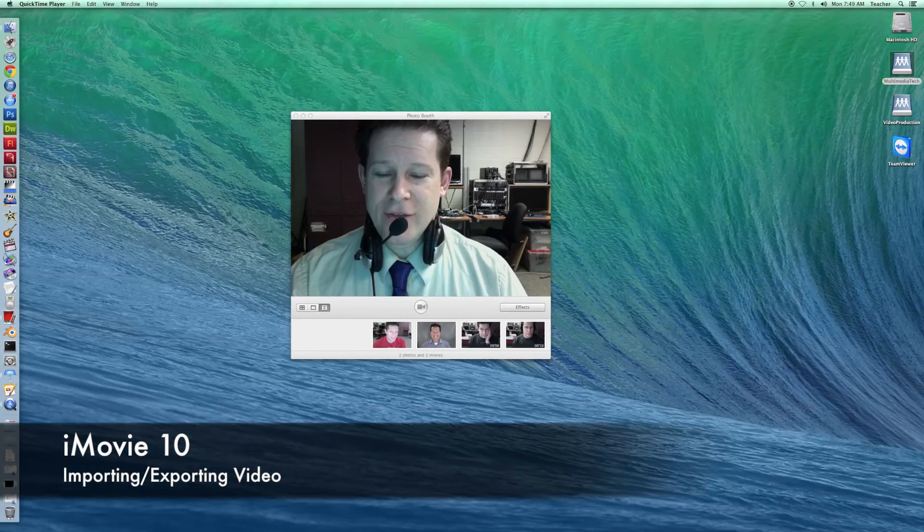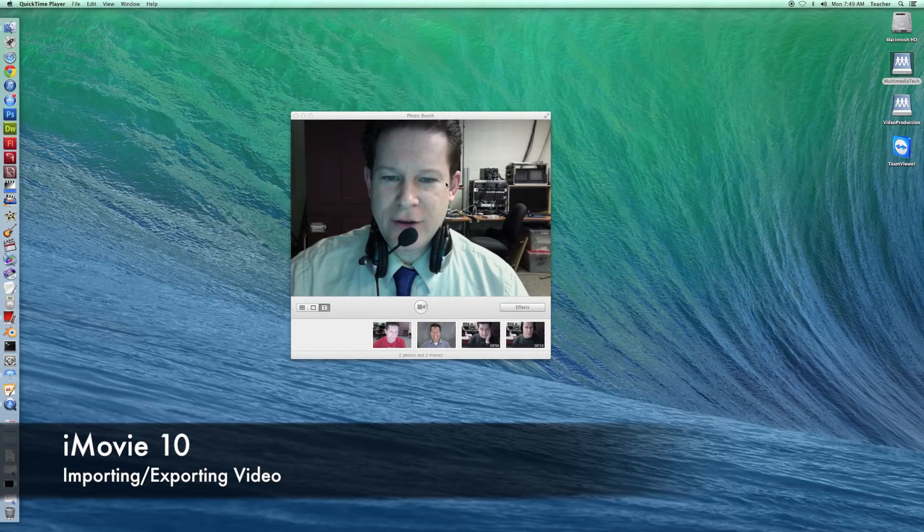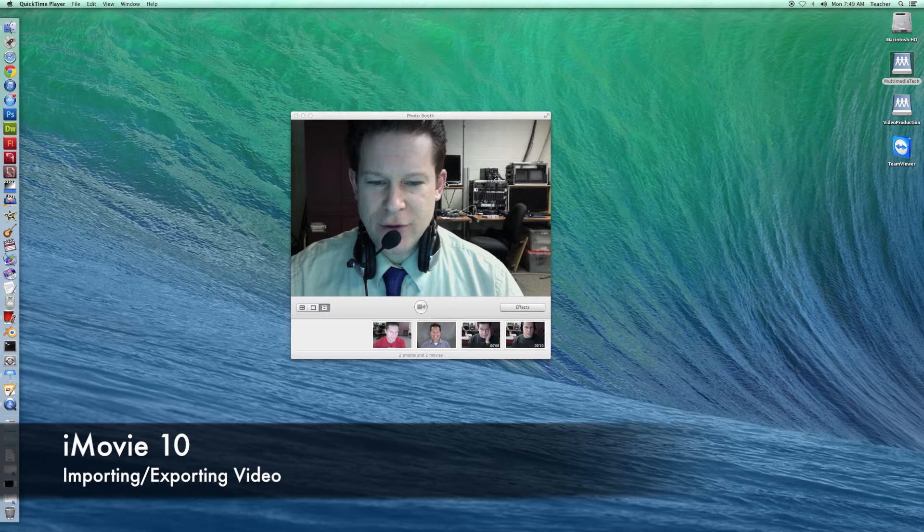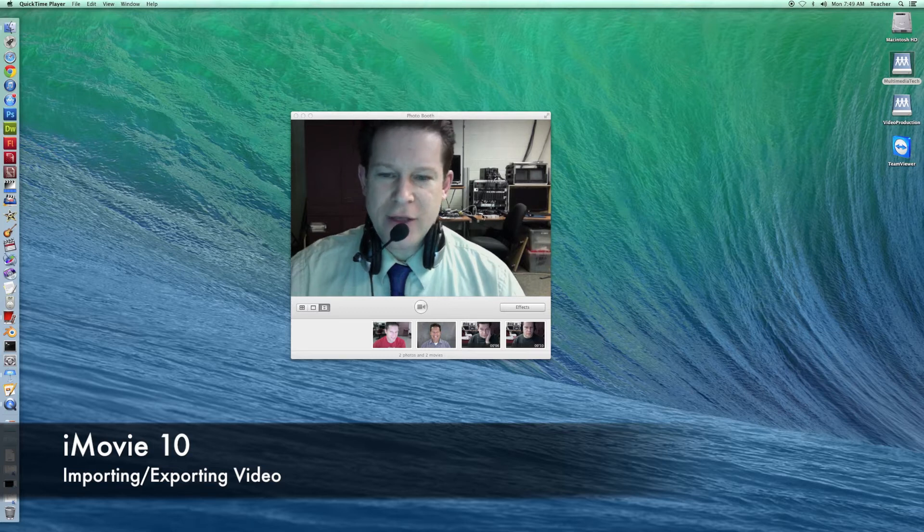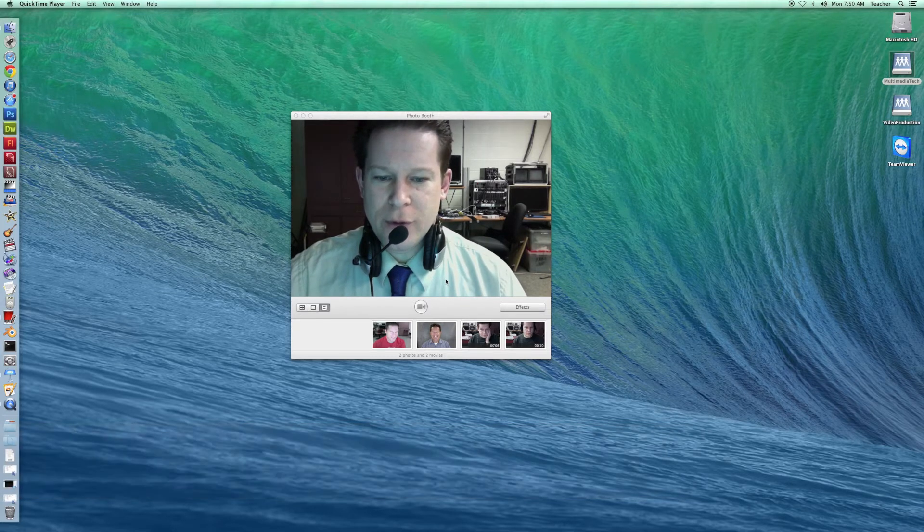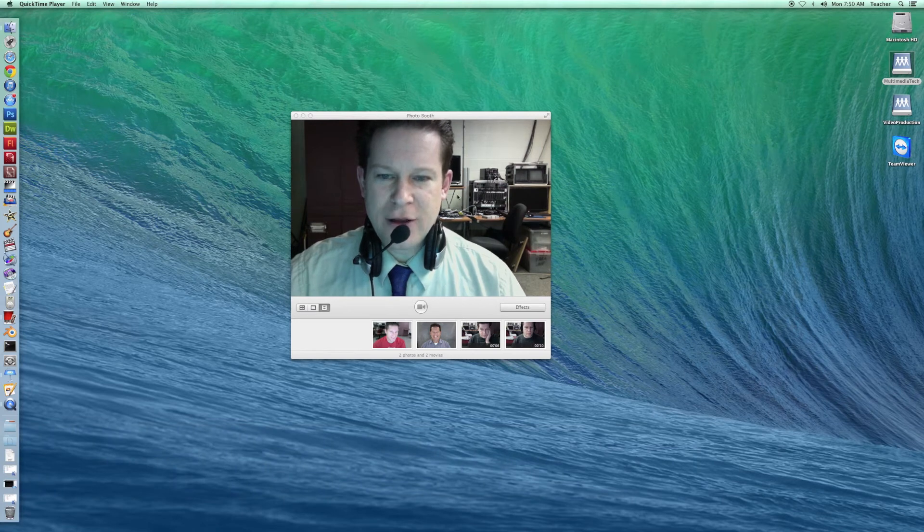In this video, you're going to be recording the differences between video codecs and video containers. You'll be looking that up online. You're going to obviously be using Photo Booth to record yourself, giving the explanation of what the two are.